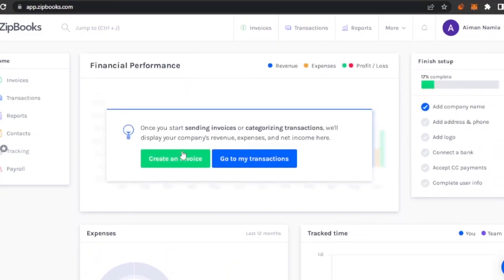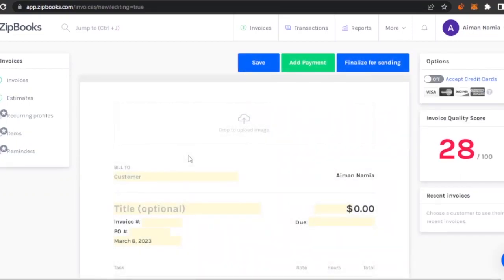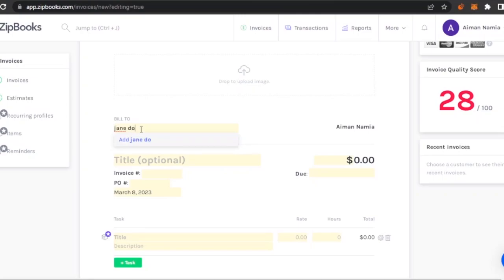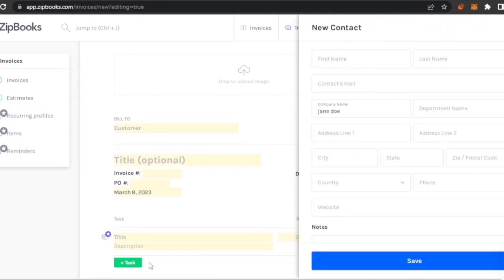Let's say I want to create an invoice. I'm going to click on this option. To create the invoice, first you need to add the customer who you want to bill. Let's say my customer is Jane Doe for the sake of it.